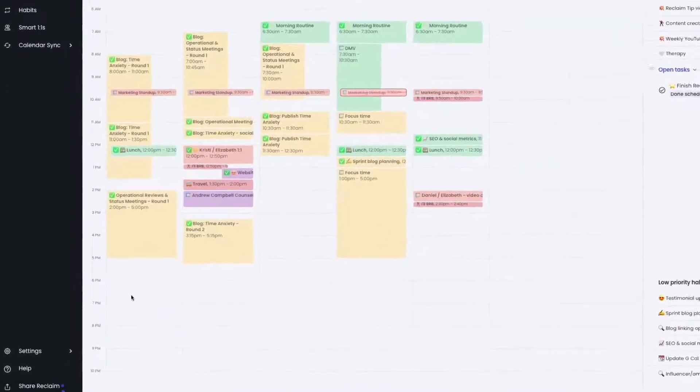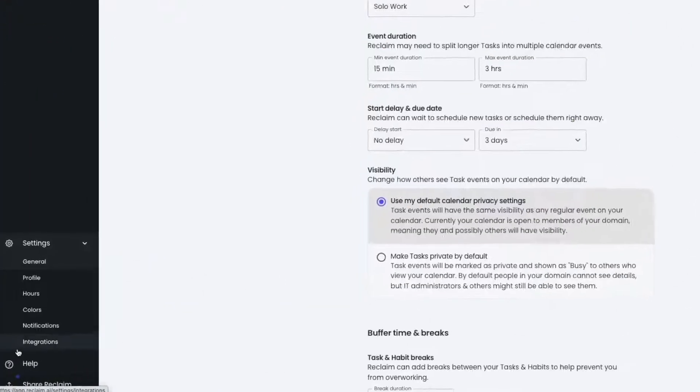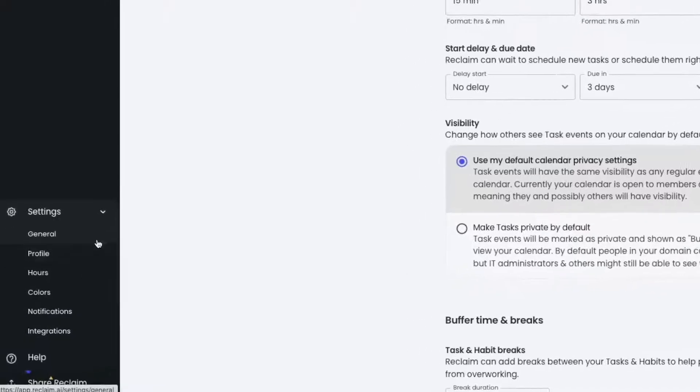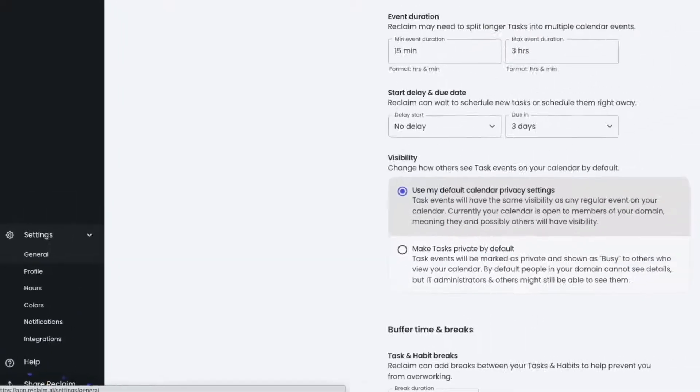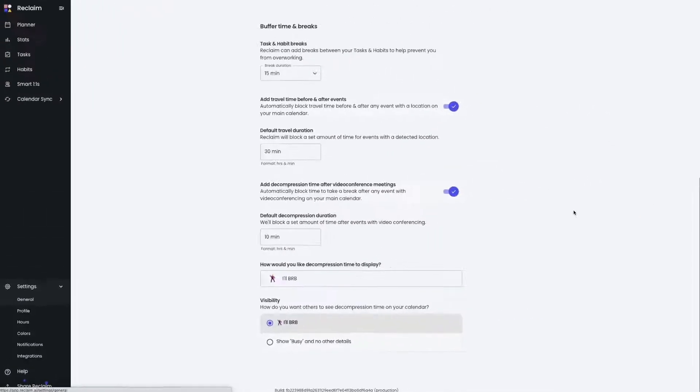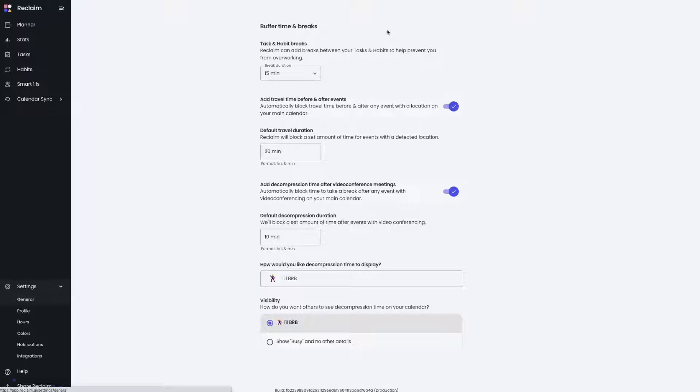When you're juggling a packed calendar every week, it can be hard to fit in breaks every day. Reclaim makes this easier by auto-scheduling buffer time and breaks around the events in your calendar.